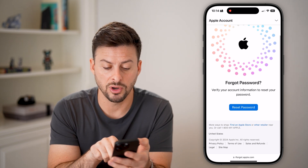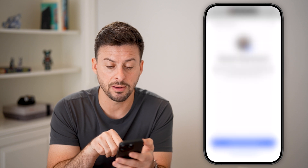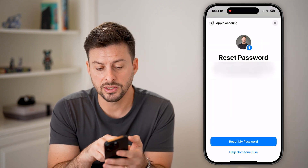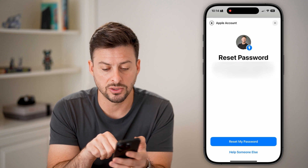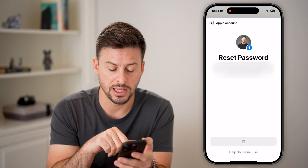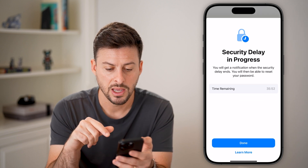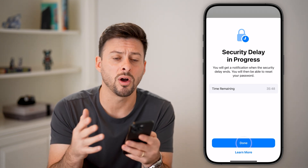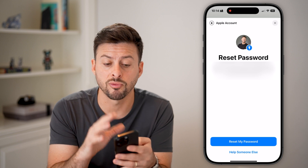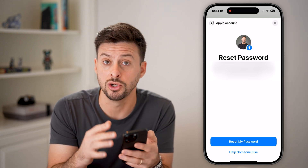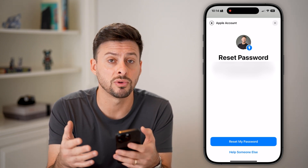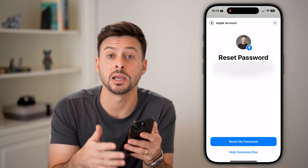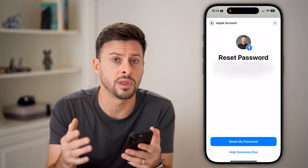It says 'Verify your account' — hit 'Reset Password' here instead of going through Settings. It will say 'Reset the password for your Apple ID,' so tap 'Reset Password.' It'll walk you through the steps of resetting that password to something new. By going through this process, you'll update your password and be able to log back in.